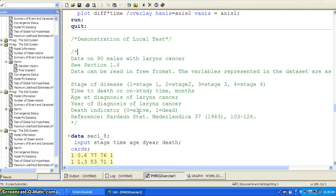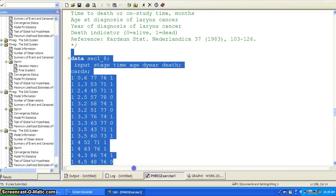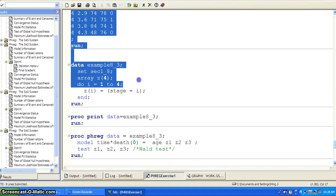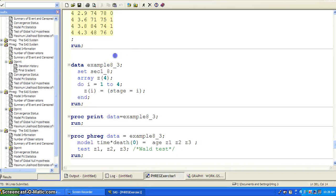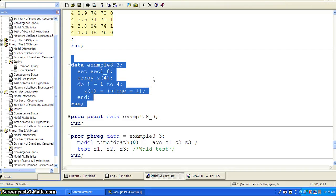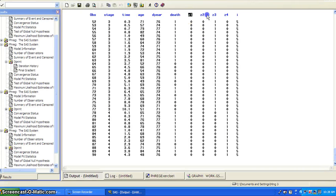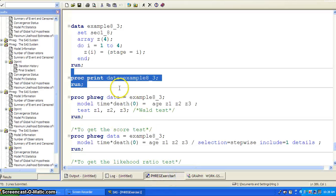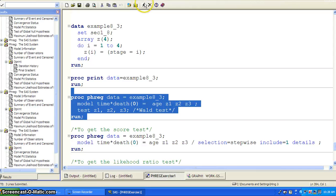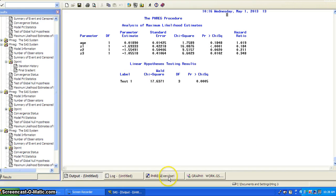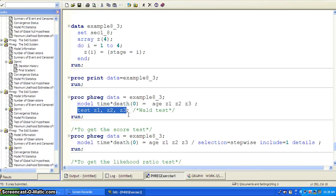The last example uses a data set of 90 males with larynx cancer. We want to show how to use different test statements. First, let's read in the data set, then use an array statement to create some indicator variables for stage. These are the Z variables — the indicator variables created. To get the Wald test, you can simply run PHREG and use test Z1, Z2, Z3, and you can see the linear hypothesis testing result.